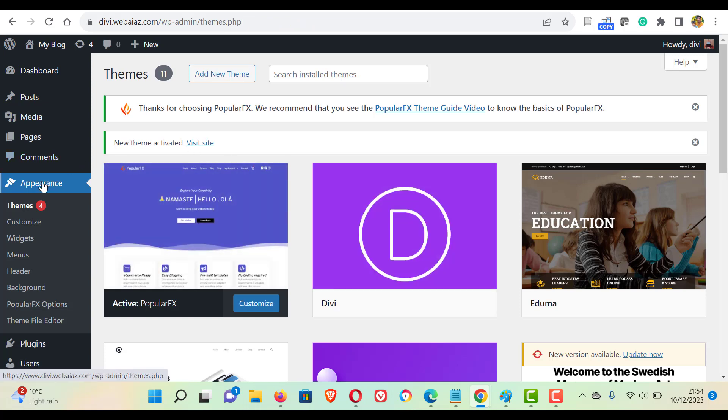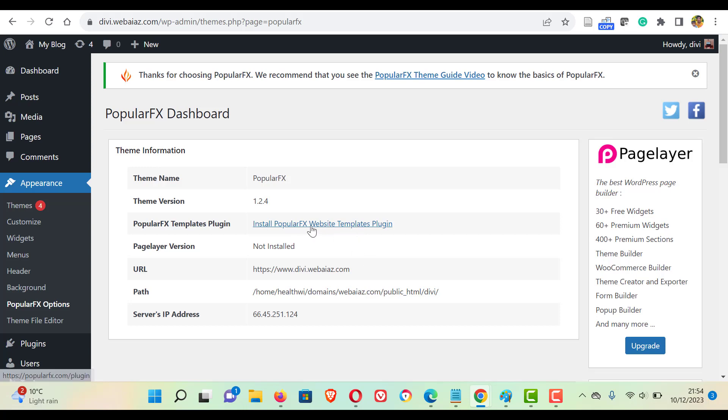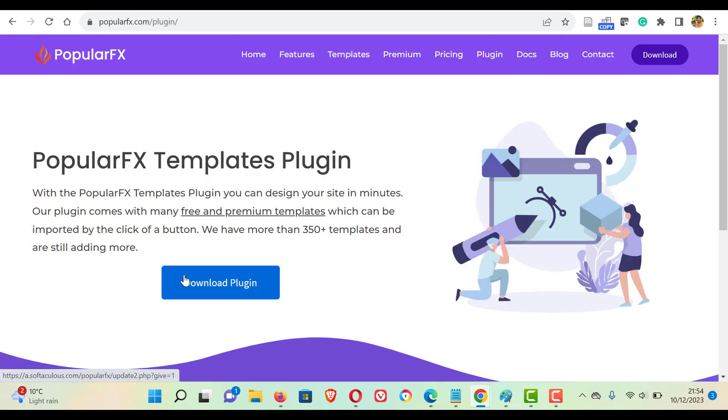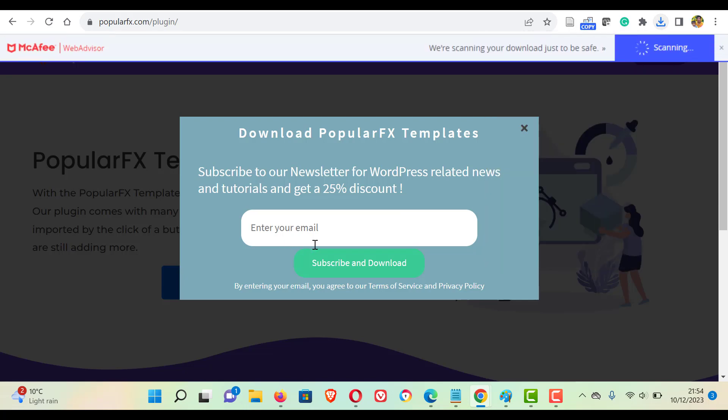So once it's done, go to appearance and click popular effects option. Now it will ask you to install popular effects website templates plugin. So click that one. You have to download this plugin. You can use subscription emails, but it is not compulsory.